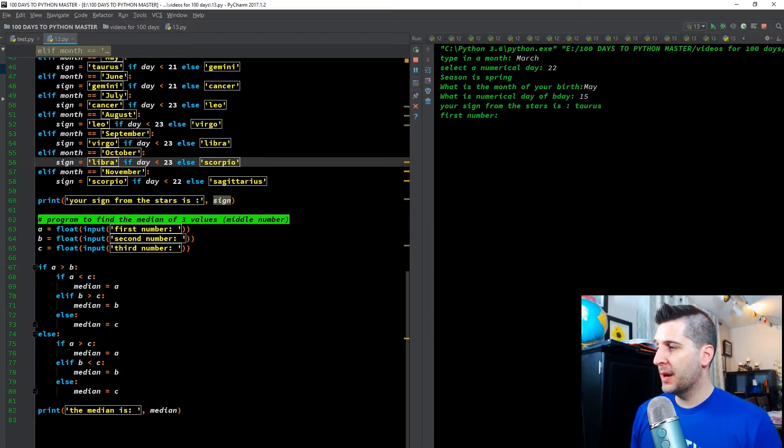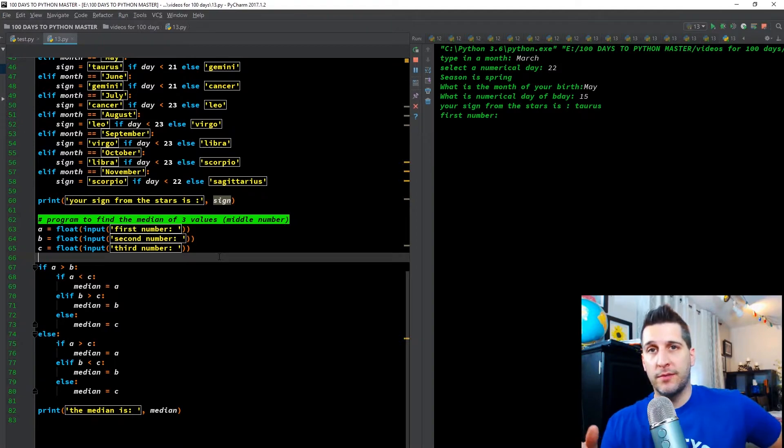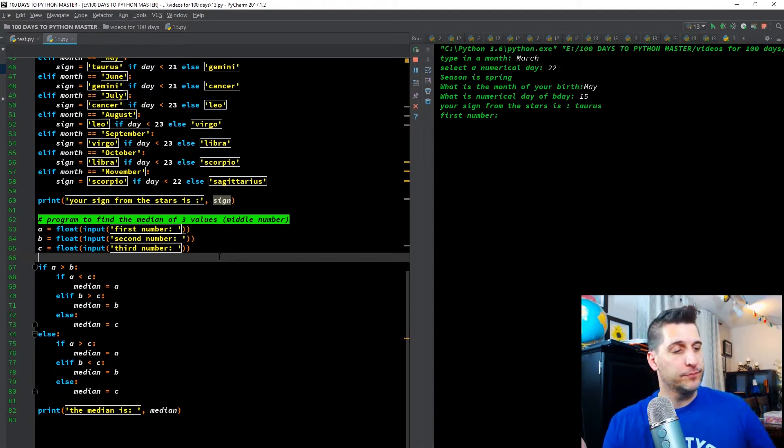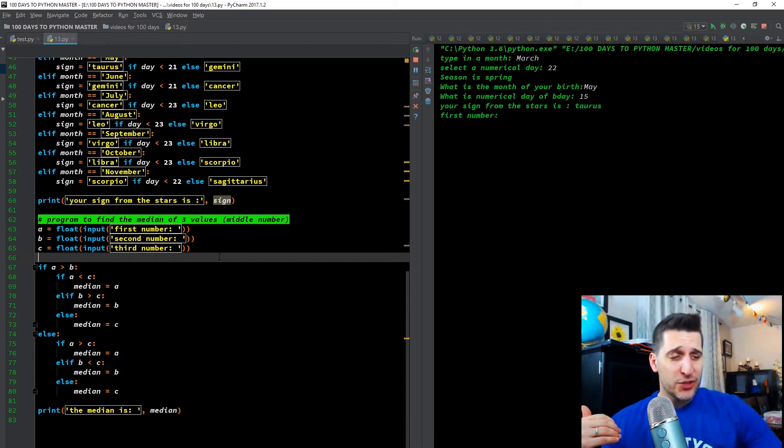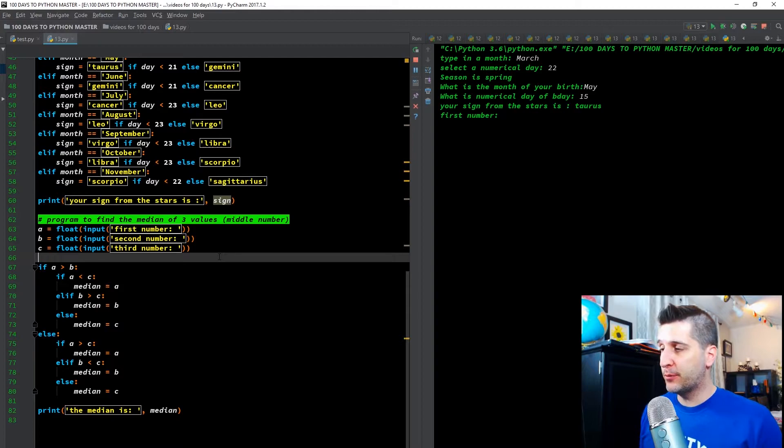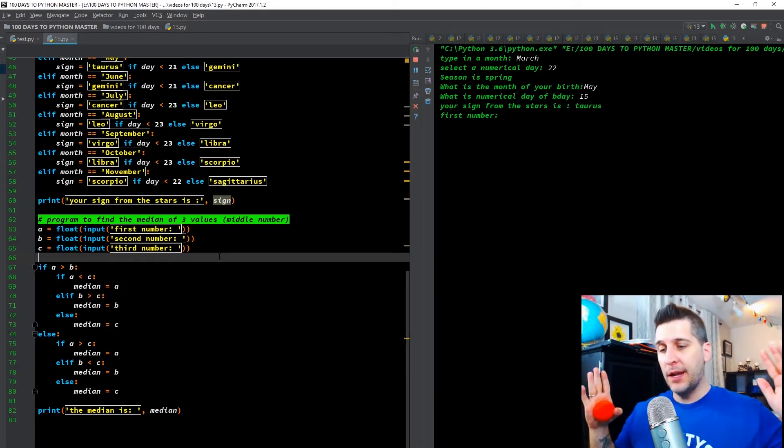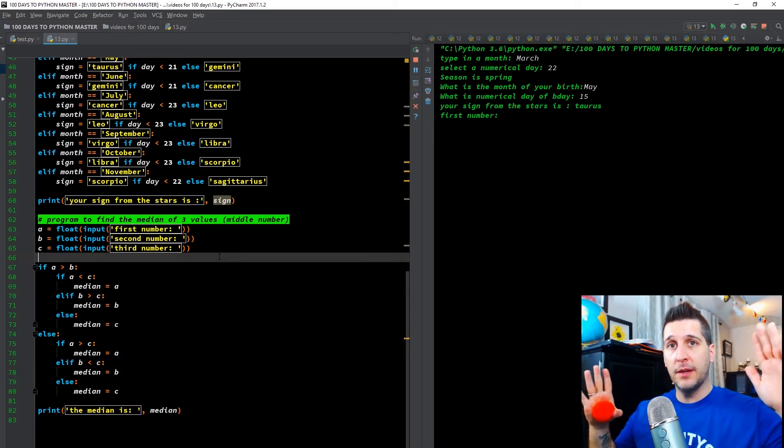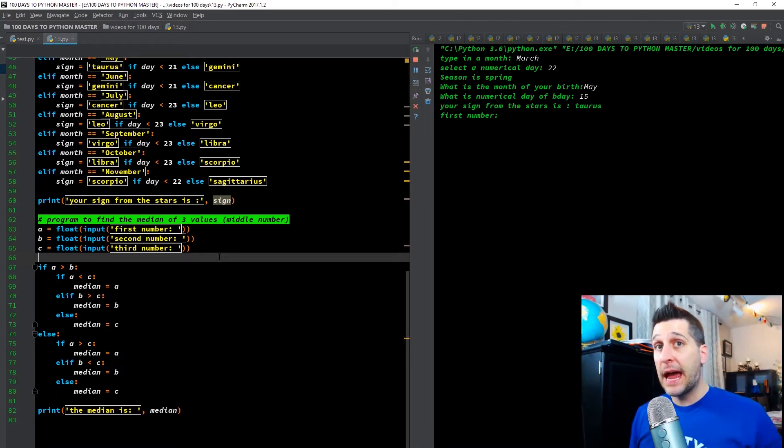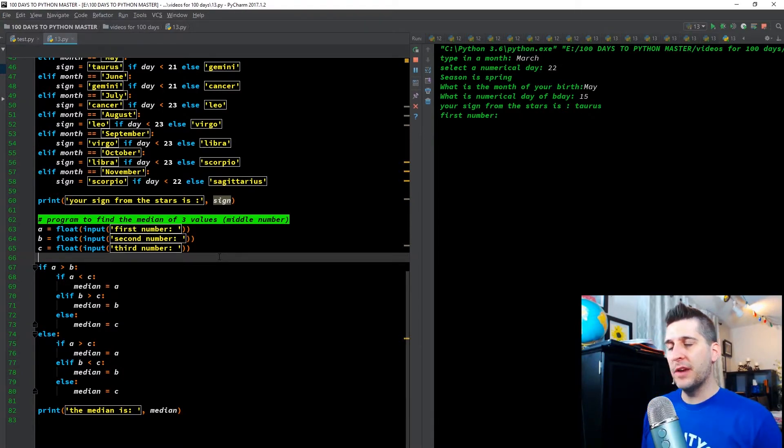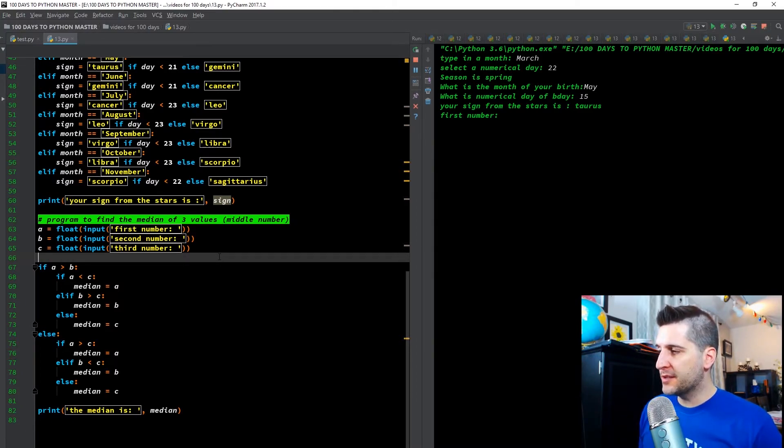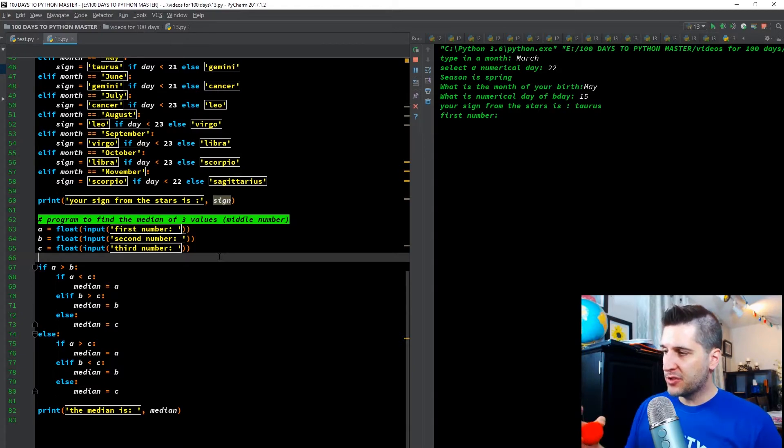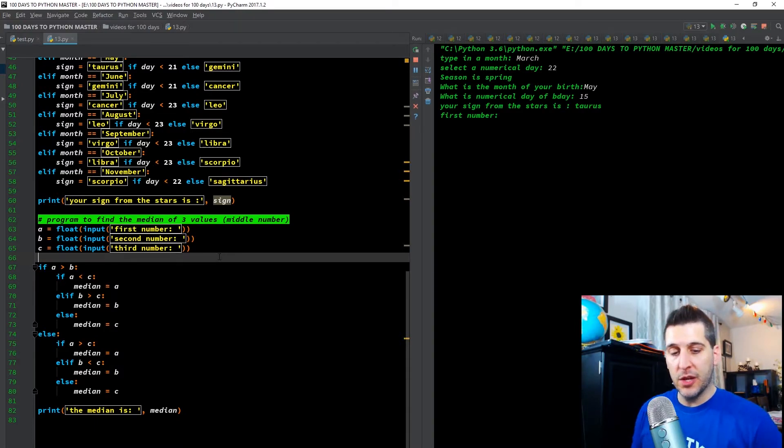Lastly, we have program to find out the median of three values. Now the median, so you have median, you have mode, and you also have the mean. So the mean we've seen before is the average. We've used that when we applied it to different projects. The median just means give me the middle value. And if you have an even number of integers, then it's going to take the two middle, and it's going to average them. So it'll take the two numbers, it'll do the mean of the two numbers to give you the median. But if you have an odd number, then you actually have a median value. So A is a float, B is a float, C is a float. All three of those are inputs. And it just says first number, second number, third number.